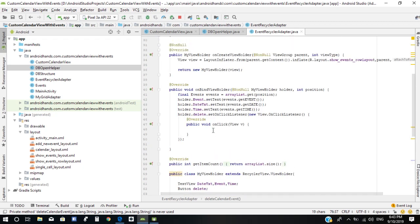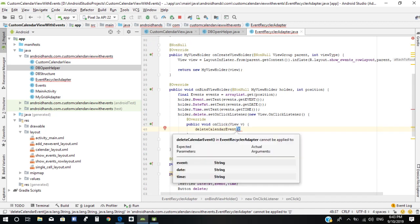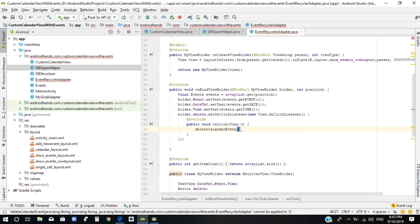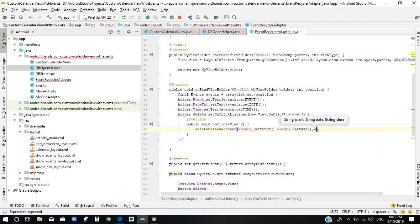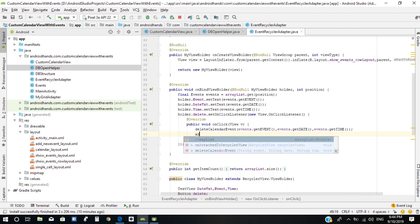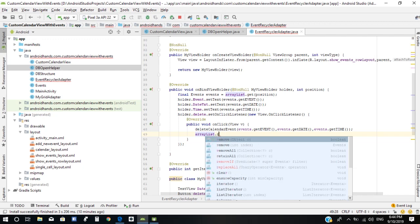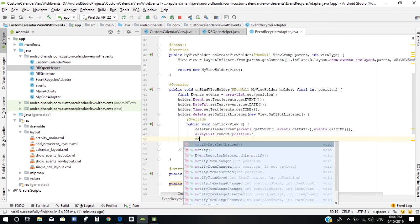In the onClick listener of the delete button, we need to call the deleteCalendarEvent method, passing in events, get date, and events get time. We also need to delete the event view from the recycler view — we need to remove it from the ArrayList using remove at index position, then call notifyDataSetChanged.